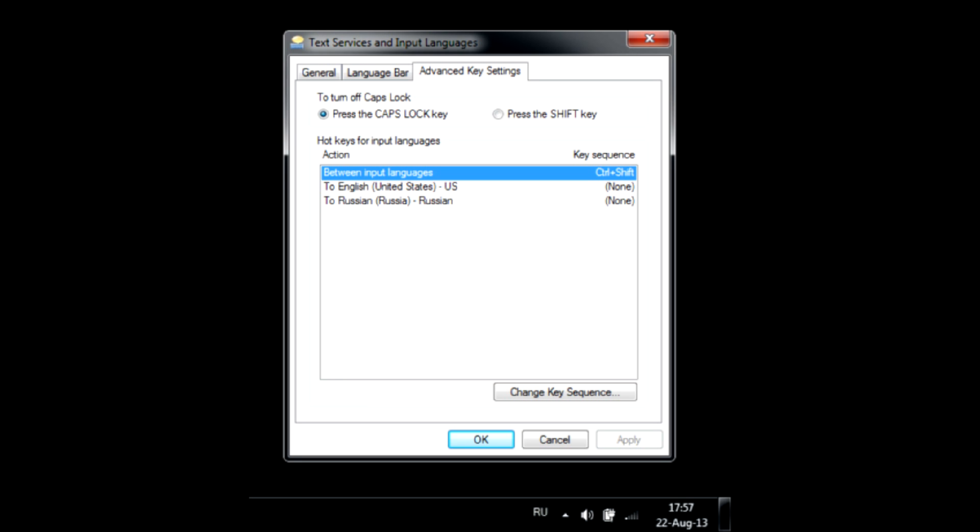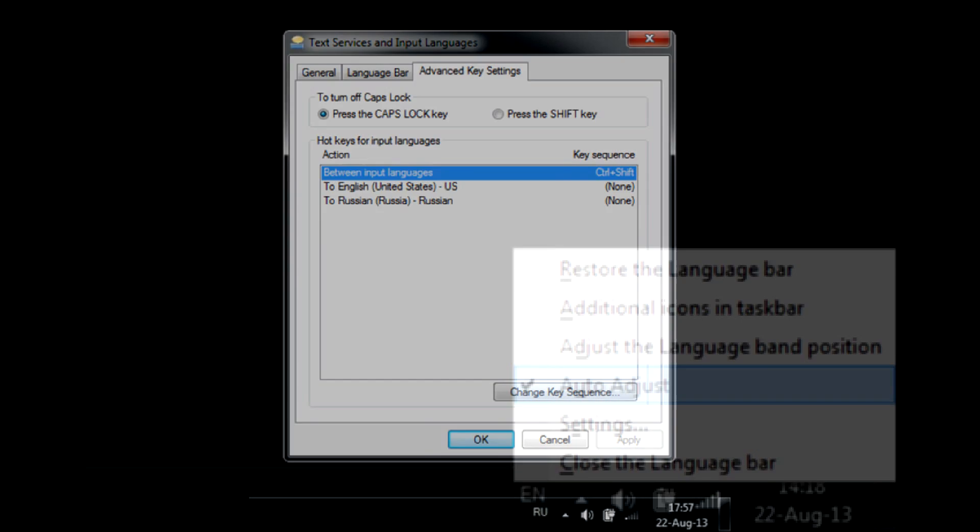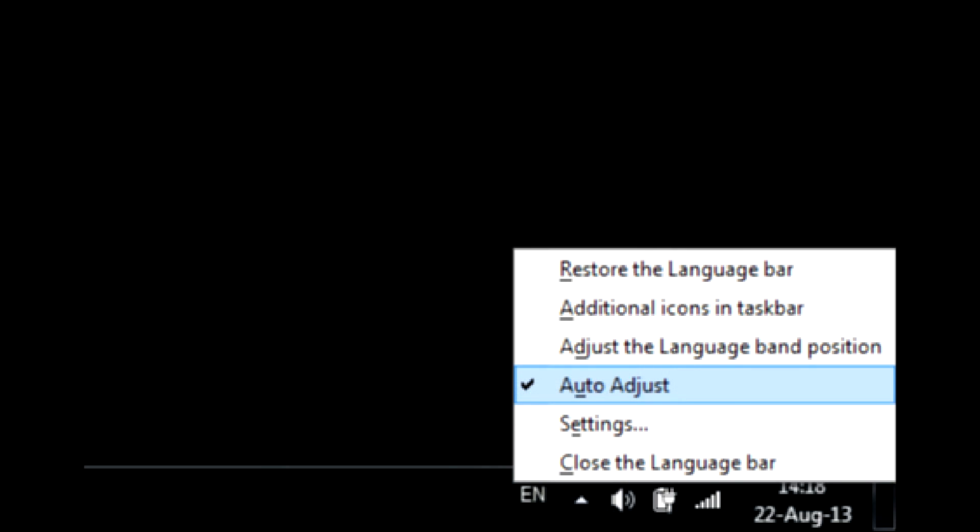There are a few ways to address this issue. The first one is to disable auto-adjust option by right-clicking the Windows language bar. For some reason, this resolves language switch lag for many users.